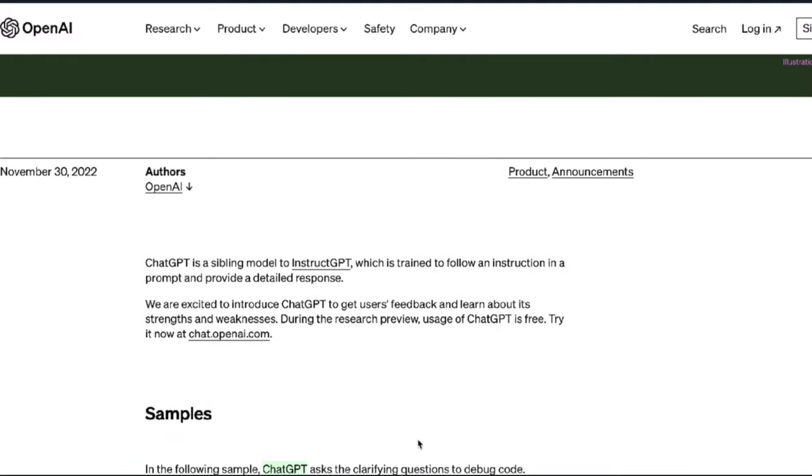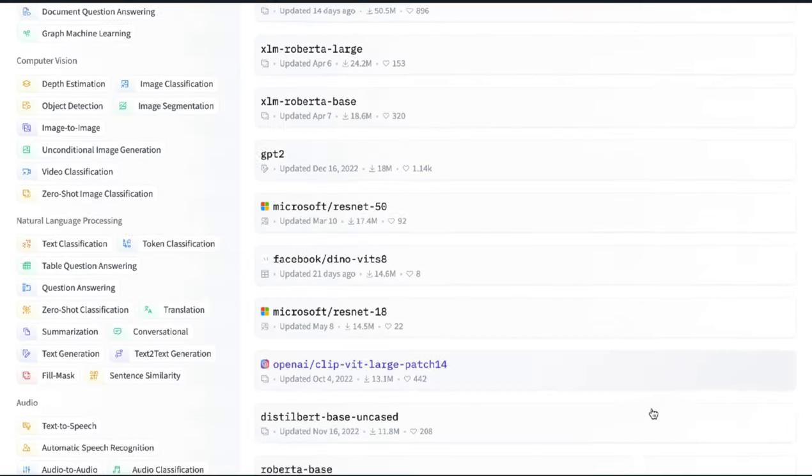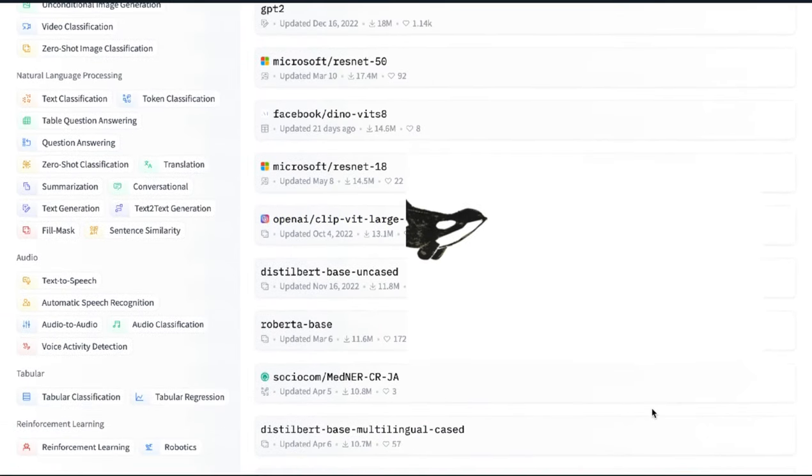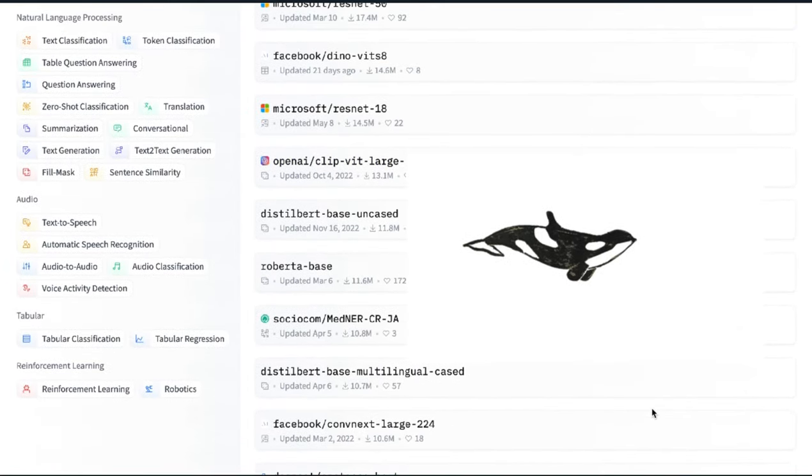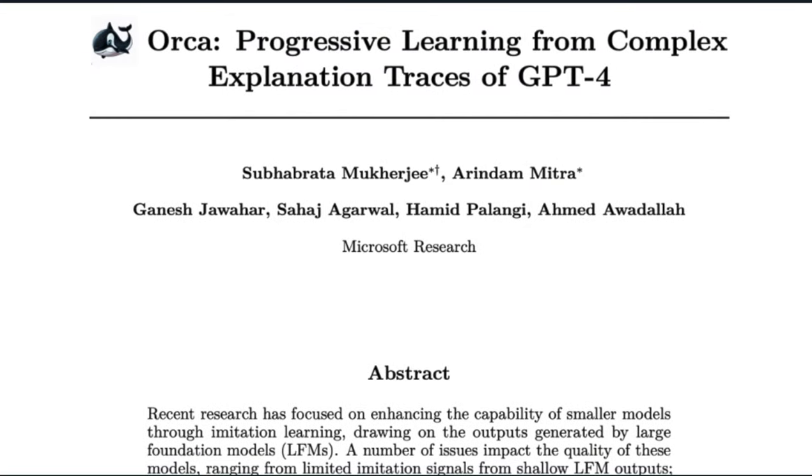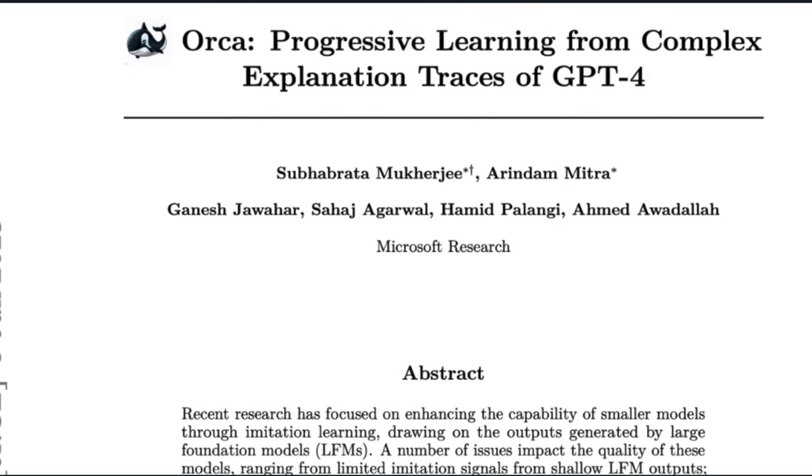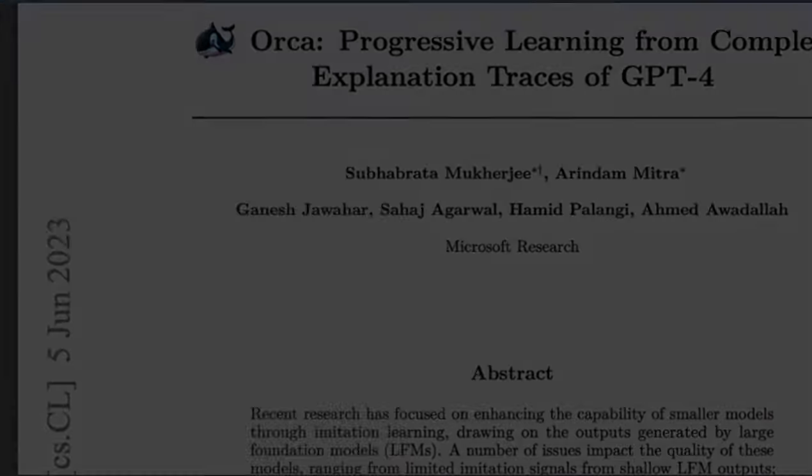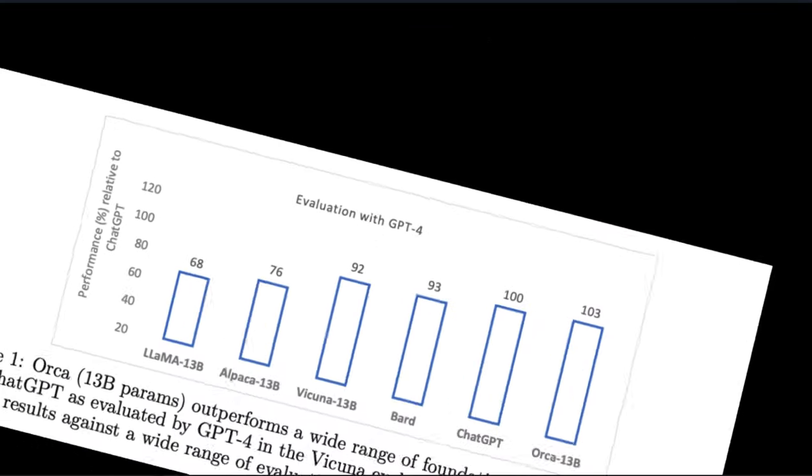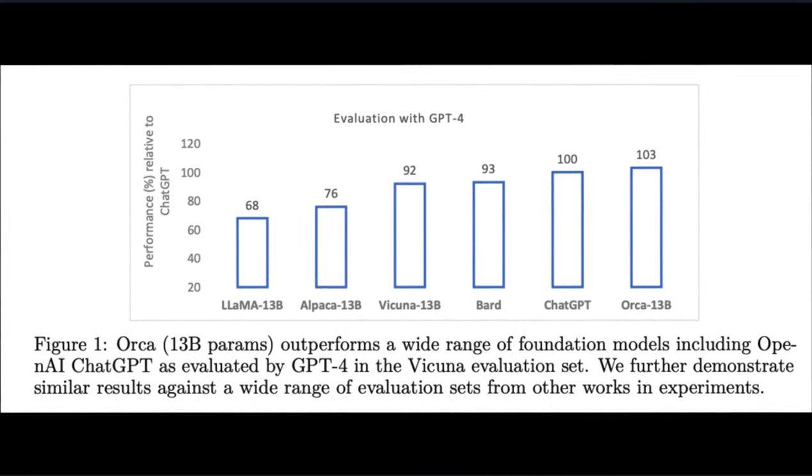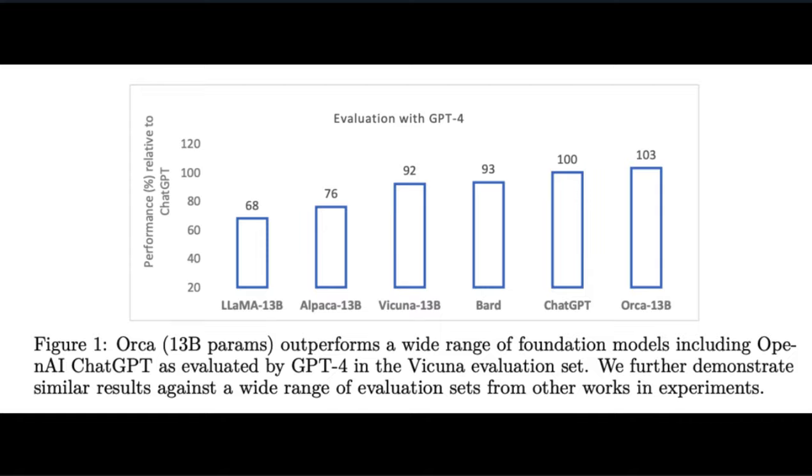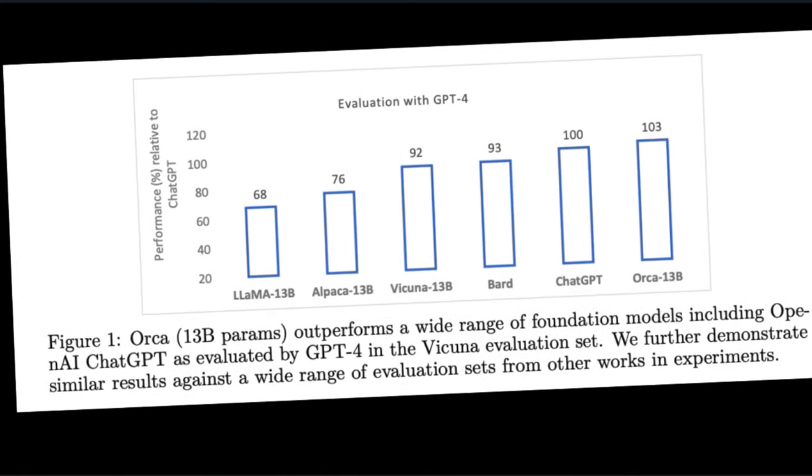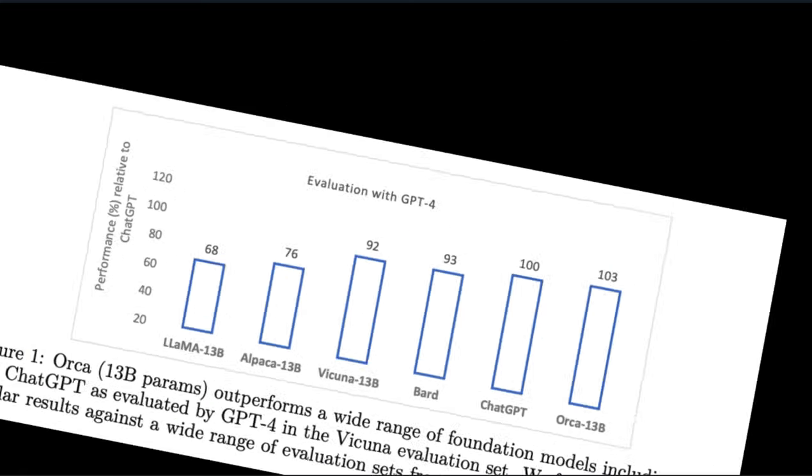Open source models are just the cheap imitations of them. Unless Orca has something to say about it, which it does. The Orca paper argues that this couldn't be further from the truth, and it has the accolades to prove it. Beating ChatGPT on multiple benchmarks and literally destroying every other open source model in existence. It's like, did those other guys even try?